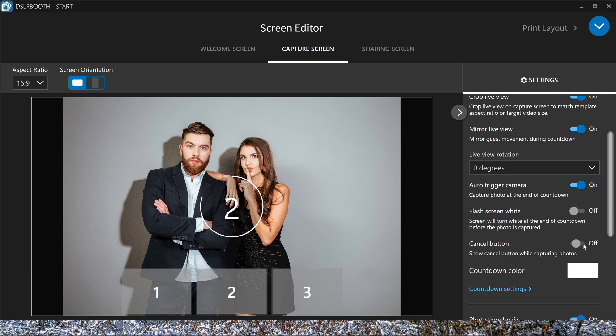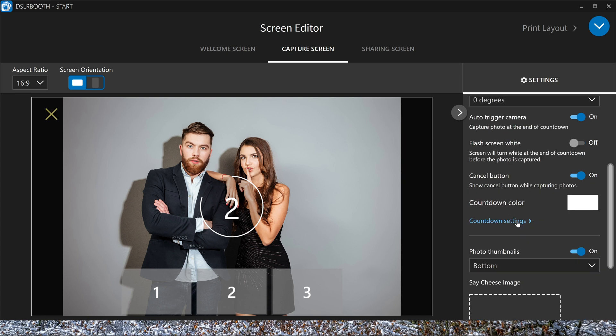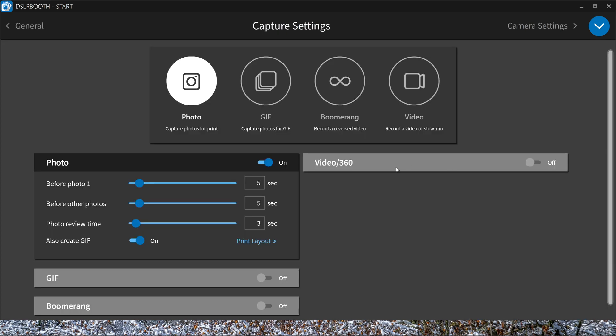You can change the color. And here on the countdown settings, you can say, I want them to at least have more than five seconds. So ten seconds for the first picture, then five seconds for the second one. The preview time of the picture is three seconds.